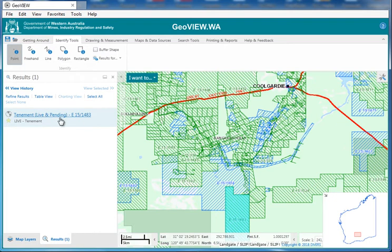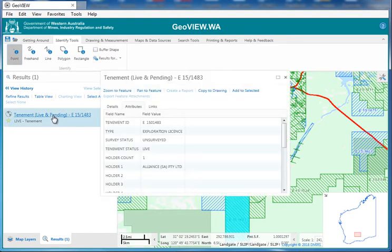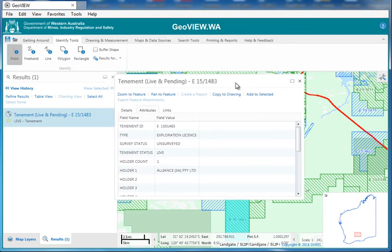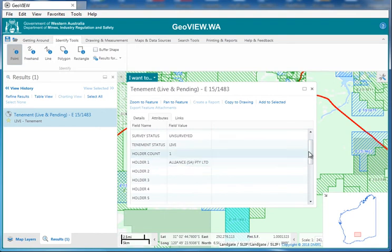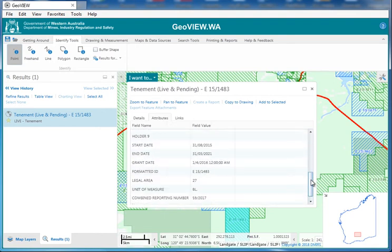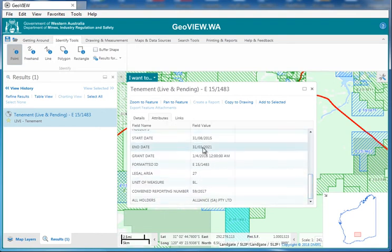We can see it's tenement live and pending, and we have a tenement number. We click the blue link and it will open up a new page or a box. This box tells us information: tenement ID, what type — it's an exploration license, it is unsurveyed, it is live, it has a holder. As we scroll down we can see start, end, grant dates, formatted ID, that sort of thing.